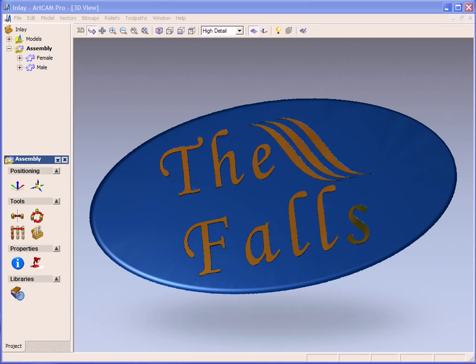In this demonstration we are going to take a look at how we can create this inlaid logo within ArtCAM Pro. This can also be done within Insignia and with Express.